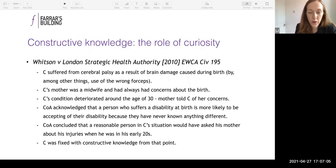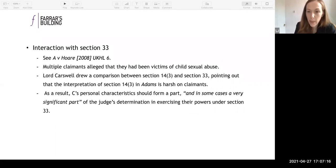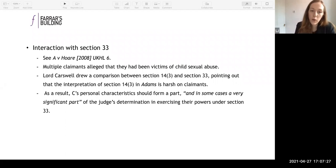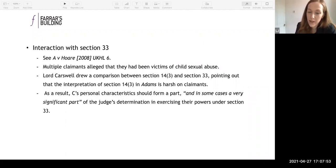Before handing back to John, one final point: the interaction between section 33 and constructive knowledge. In A v Hoare — a child sexual abuse case — Lord Carswell pointed out that the Adams test saying a claimant's personal characteristics won't be taken into account for constructive knowledge is harsh on claimants. He said therefore a claimant's personal characteristics should form a part — and in some cases a very significant part — of the judge's determination when exercising their powers under section 33.